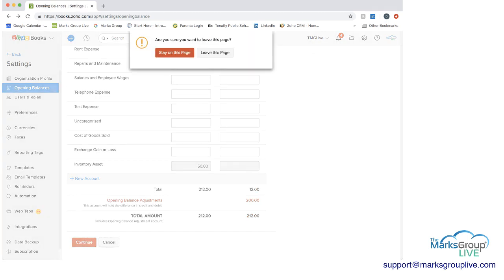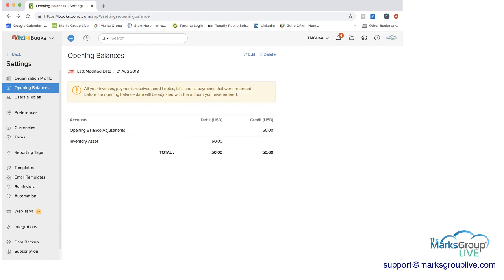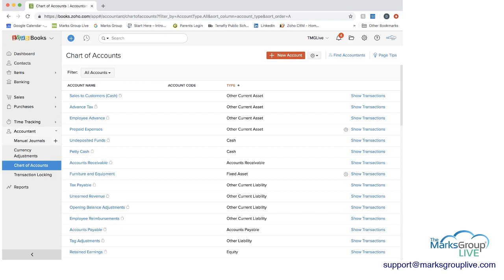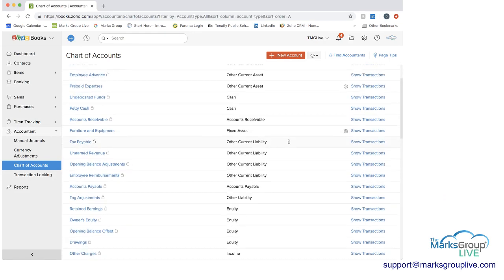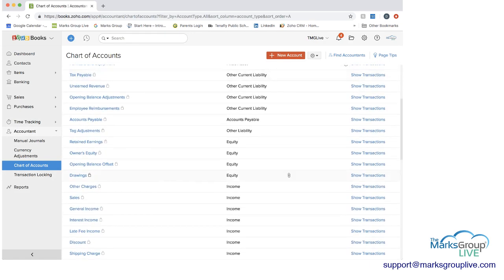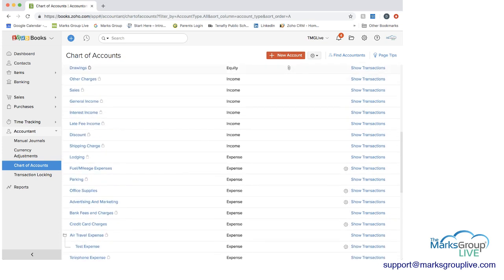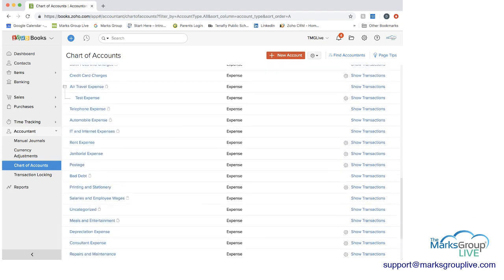I'm not going to do that today. But then if you wanted to get out of settings, get back, here you are again in the chart of accounts. And again, this includes a list of all of the different accounts that you have.